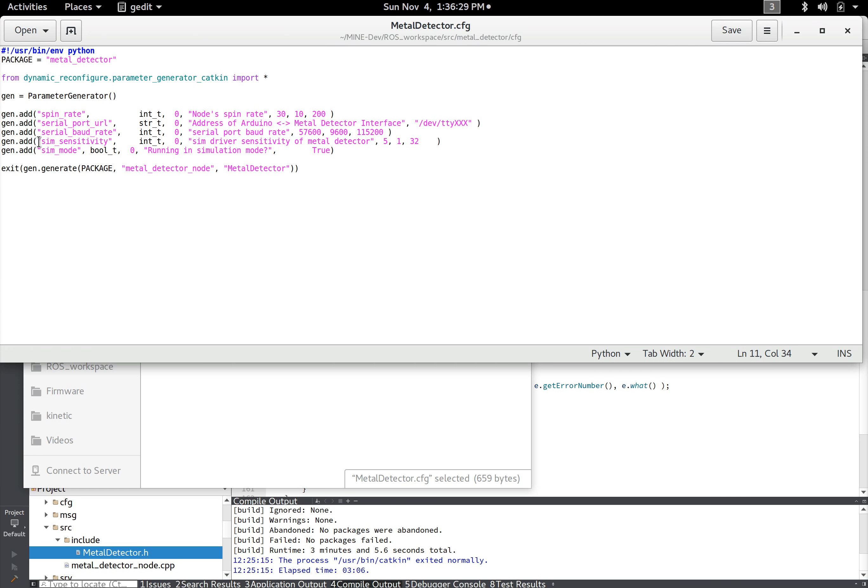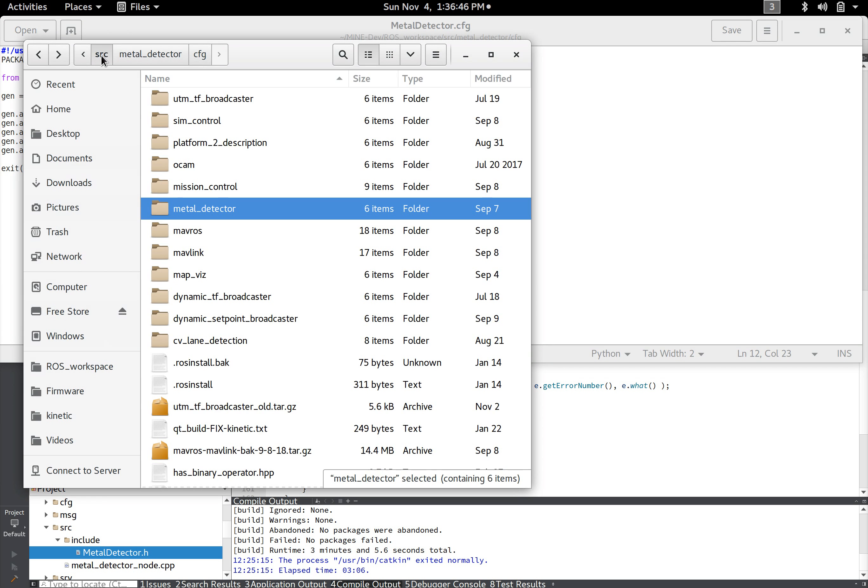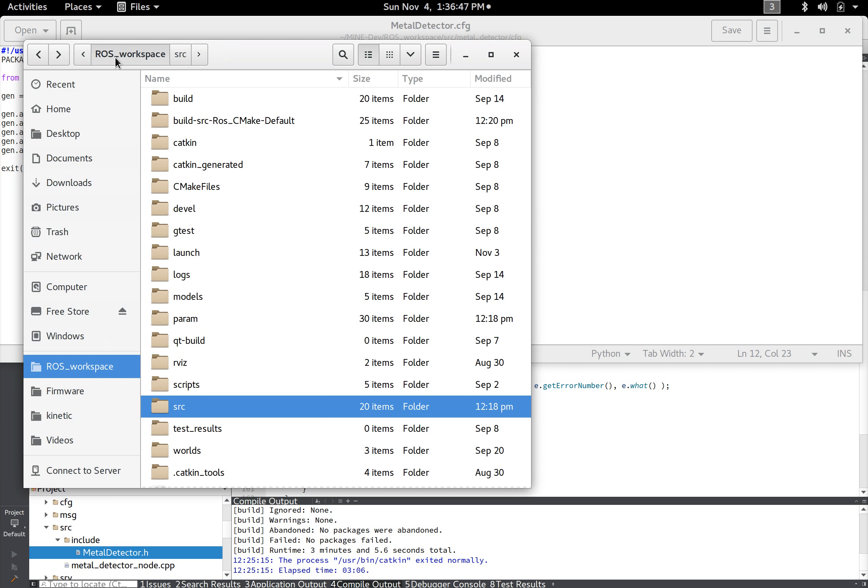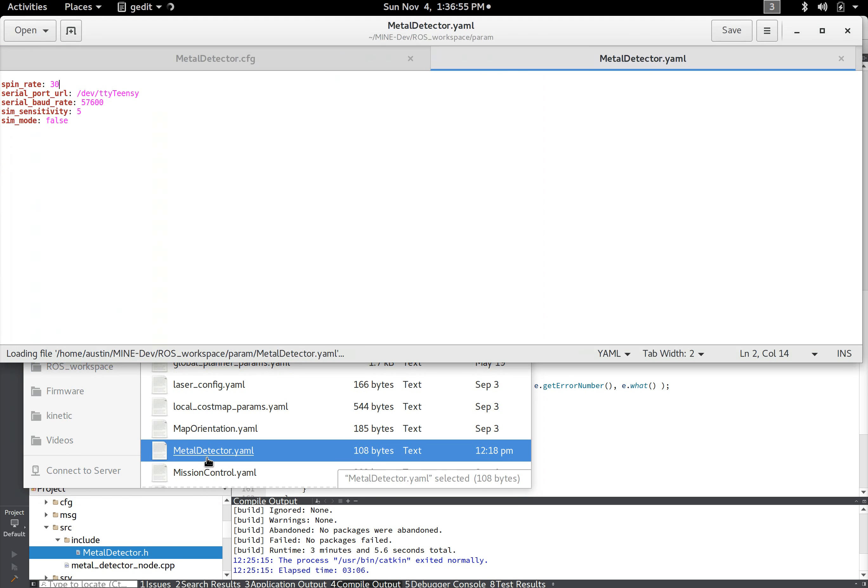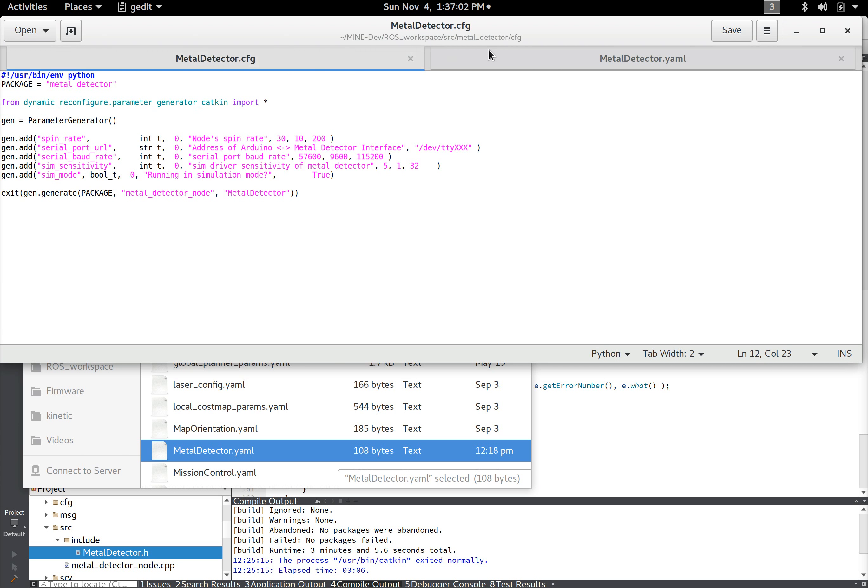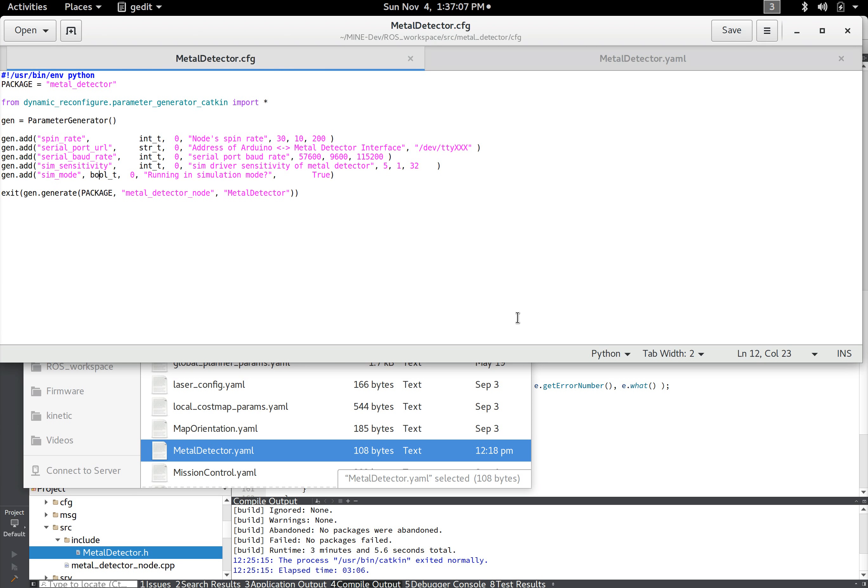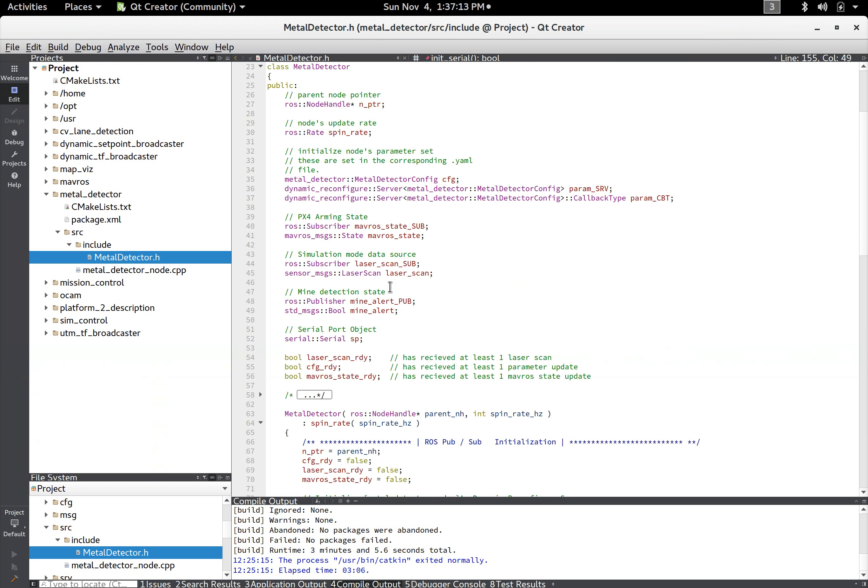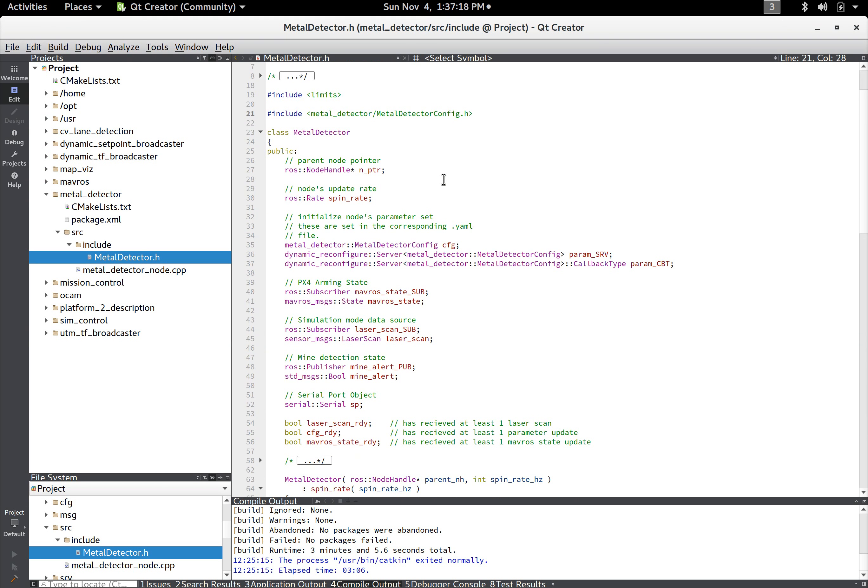And so this is where you define an integer spin rate, string serial port url, baud rate integer. I'll just use this for the simulator mode and then this is just a checkbox. And so these define the settings but the actual when the node is ran or when the software is ran, go back to the ROS workspace there's a folder called param and so this has a bunch of text files. So the metal detector, these will be the actual values that it uses.